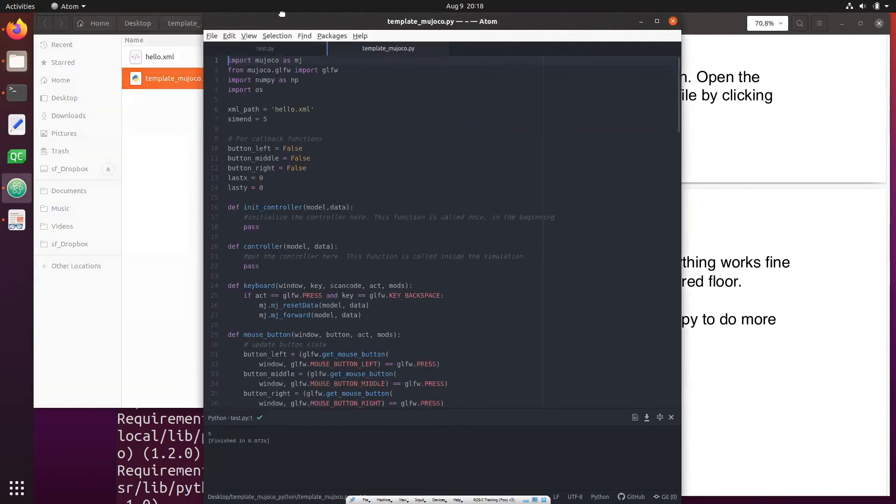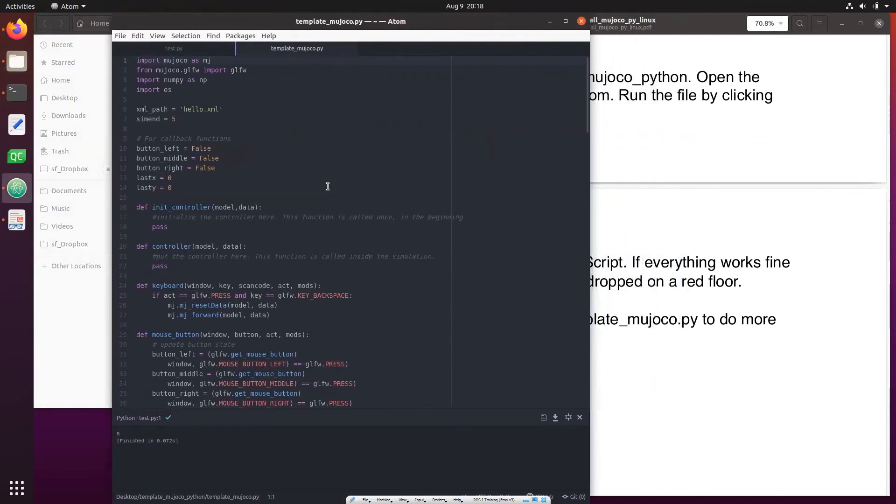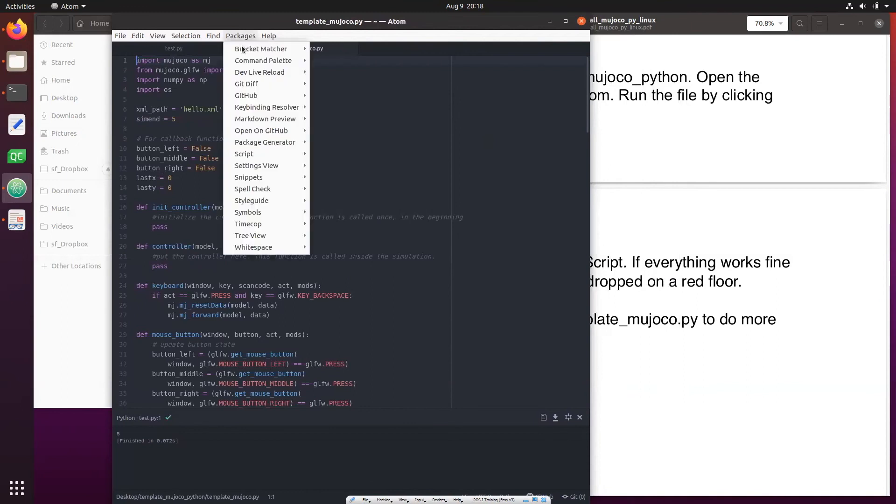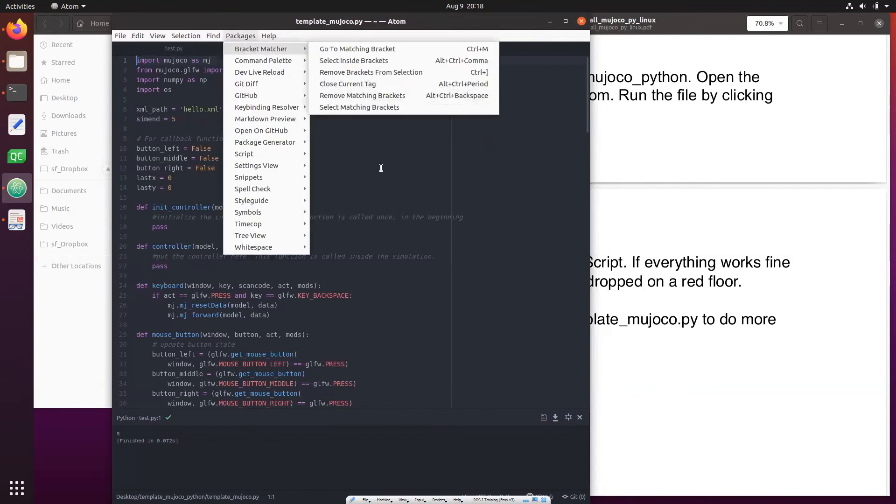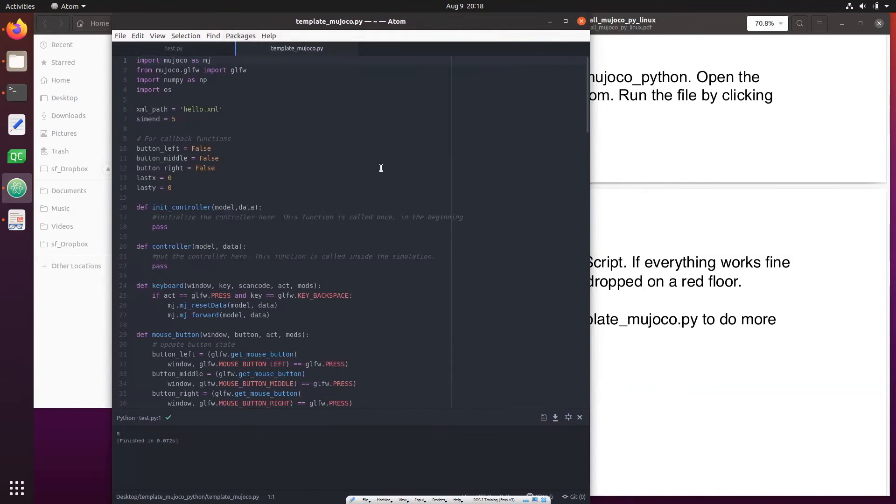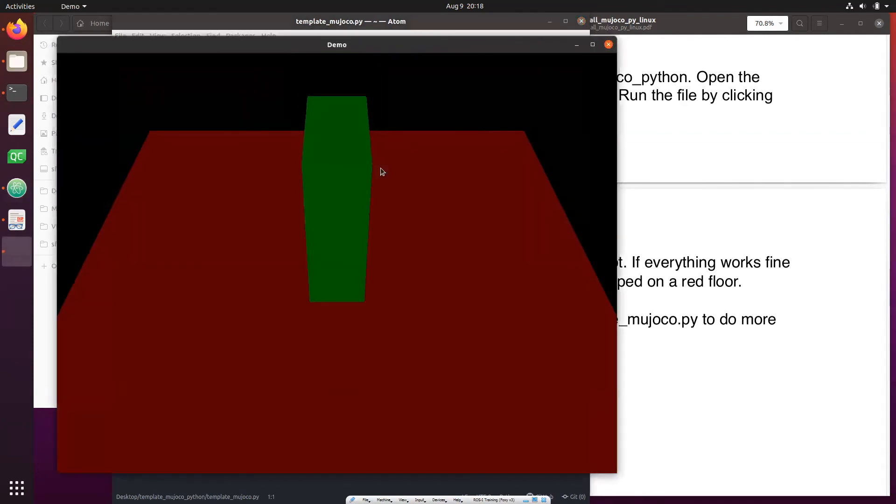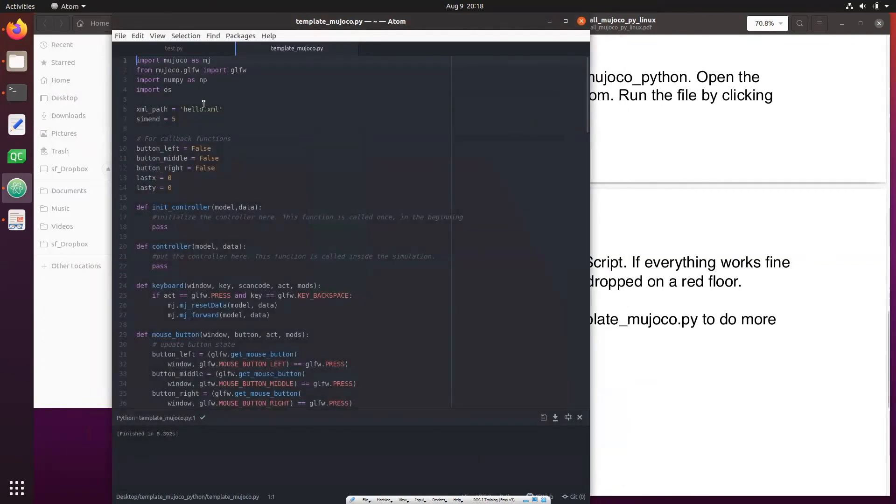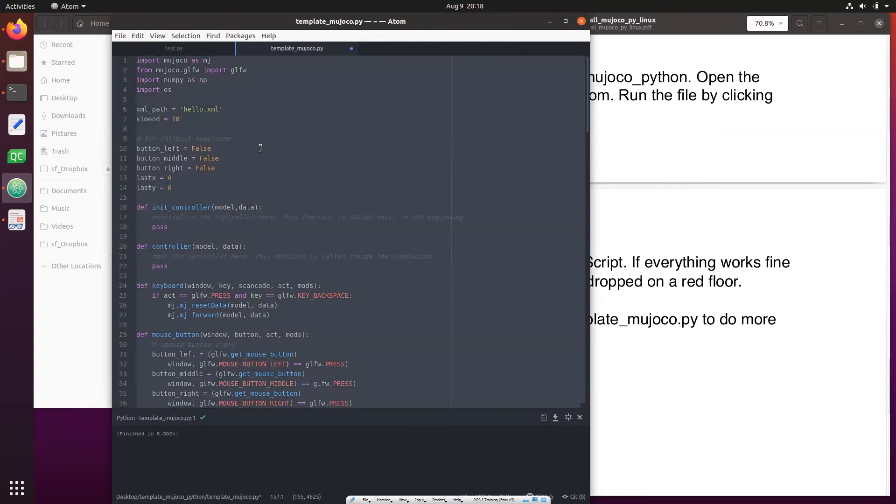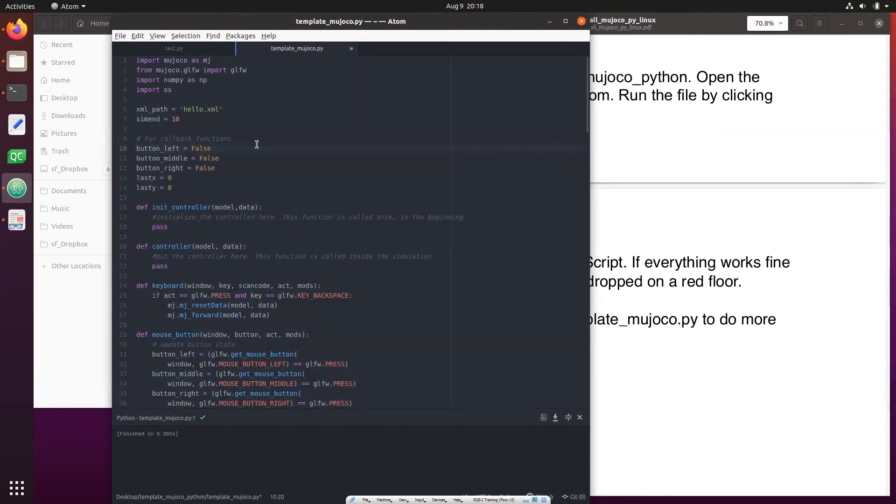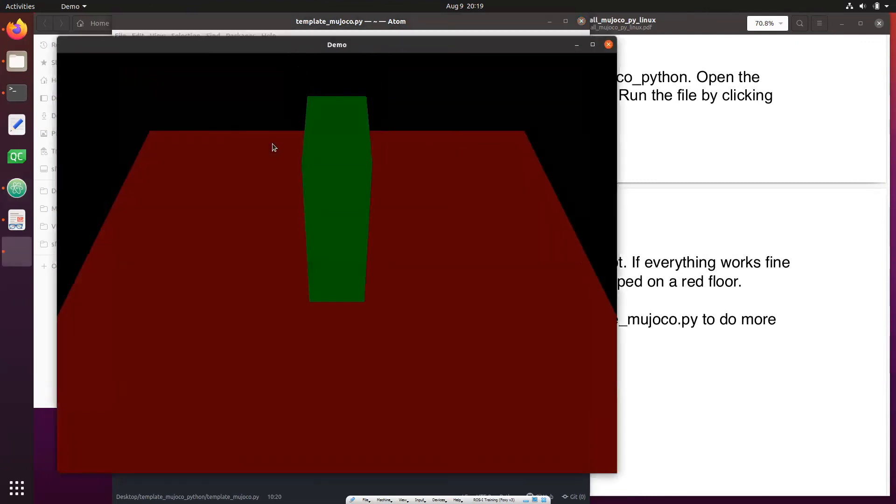It's right here and then we can do Packages, Script, Run or we can do control shift B. So I'm going to press control shift B. Now after five seconds this will stop because the time is set to be 5, but you can increase the time by saying 10, save it control S and then control shift B.